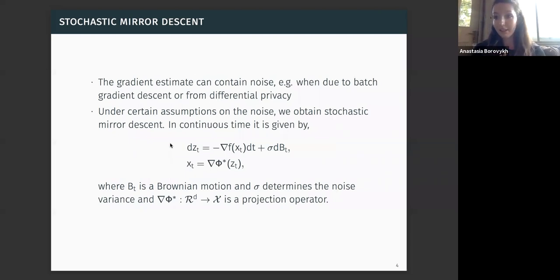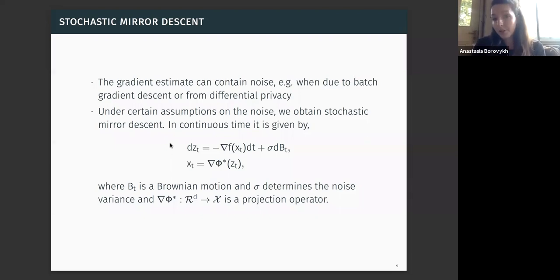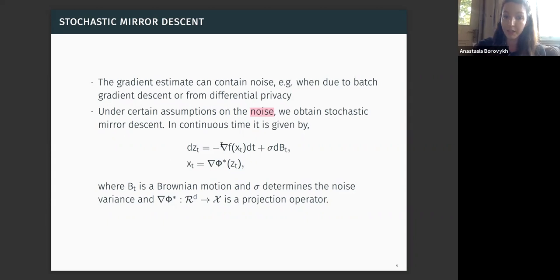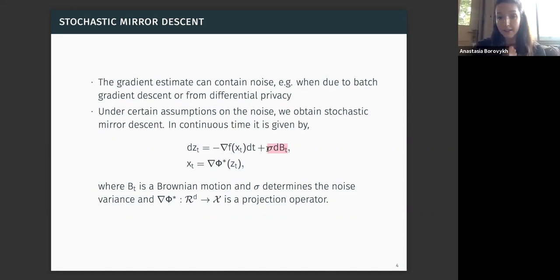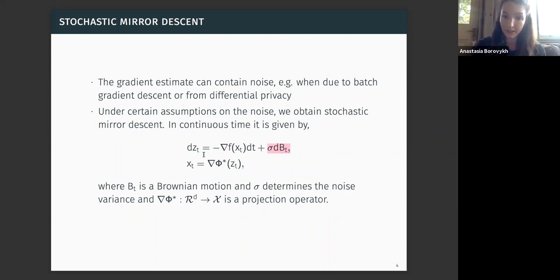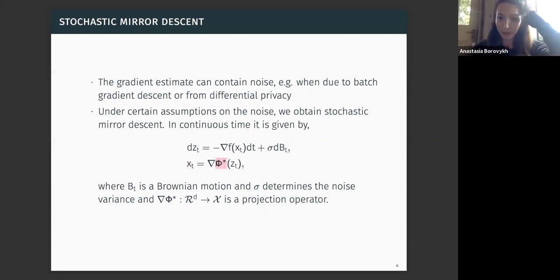We consider stochastic mirror descent, motivated by the fact that gradient estimates can contain noise — for example, if we compute gradients over batches as done in machine learning batch gradient descent, or if we add noise for purposes such as differential privacy. Under these assumptions, in addition to the gradient step in our dual space, we also have this additional sigma times a Brownian motion term, which adds noise to our estimates. We consider this algorithm in continuous time: z evolves according to a gradient step with this additional Brownian motion noise, and x is the projection of our dual space back into our constraint space using the mirror map phi.